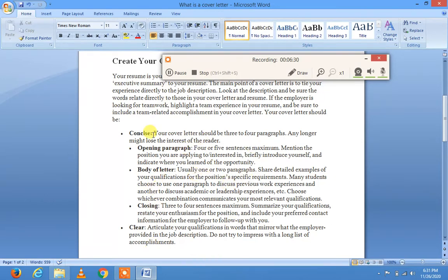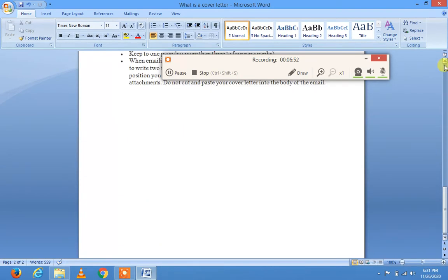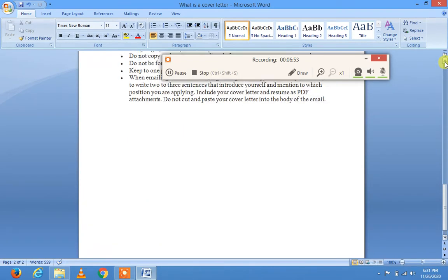To summarize the steps: be concise, provide information in two to four paragraphs, the body should be one or two paragraphs, closing lines should be three to four sentences, and a clear description of why you are suitable for the role should be mentioned.